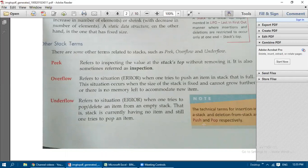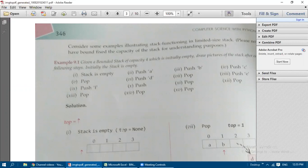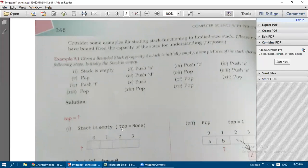The technical terms for insertion in a stack and deletion from a stack are push and pop respectively. Now consider an example illustrating stack functioning with a bounded stack of capacity four, which is initially empty. We need to draw the stack state after each step.